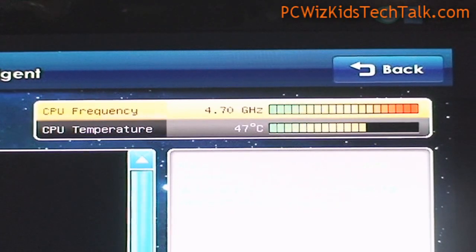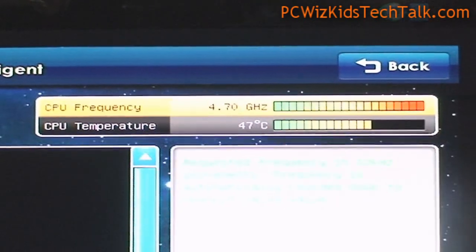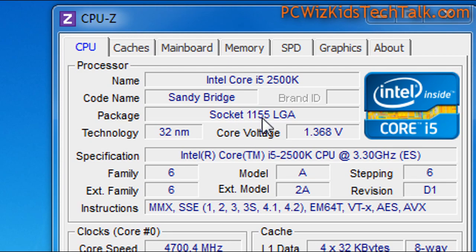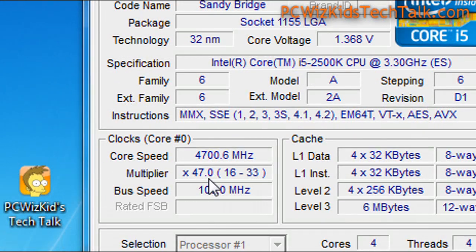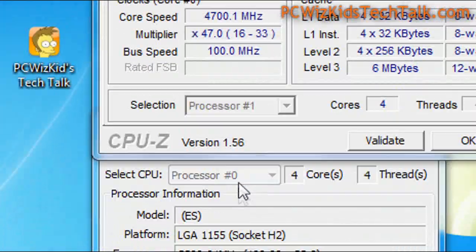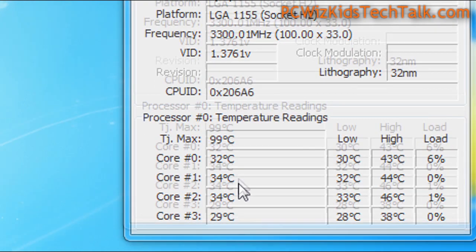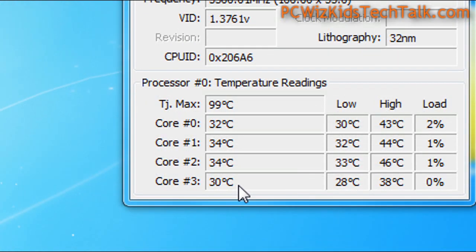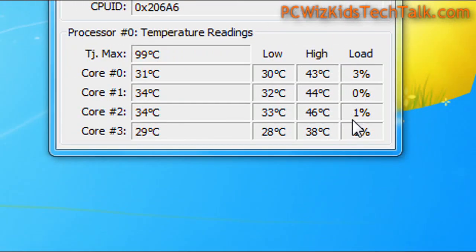This MSI P67A GD65 board gave me terrific results in my benchmarks. Here we are now in Windows 7 looking at the CPU-Z results with it running — turbo mode is enabled to get that 4.7 gigahertz. Temperatures did go up, but very little. When it was not overclocked I had it running at 30 degrees Celsius or slightly below.